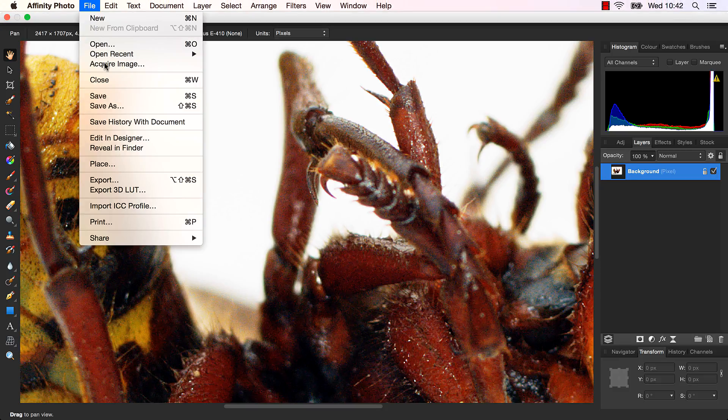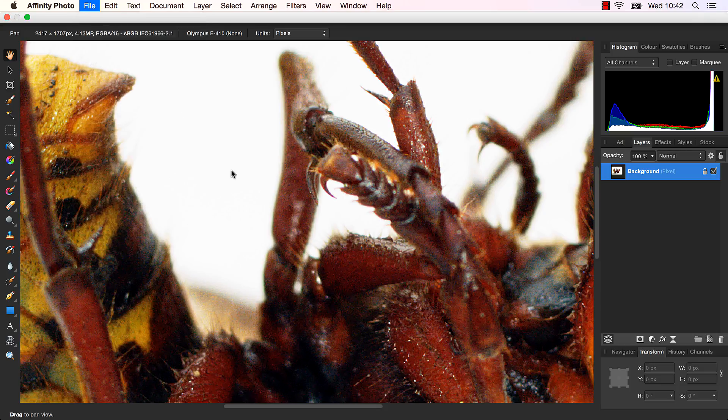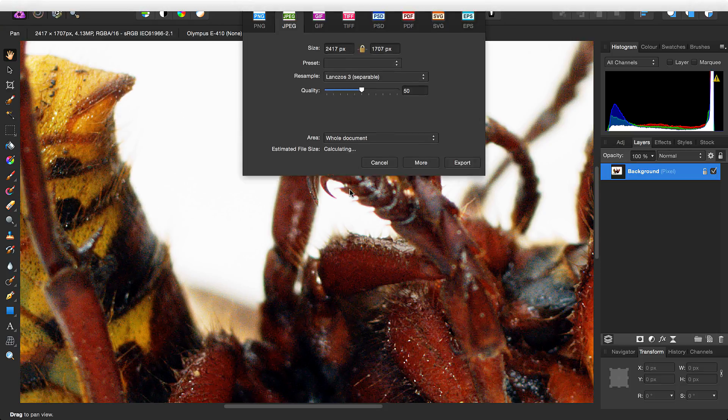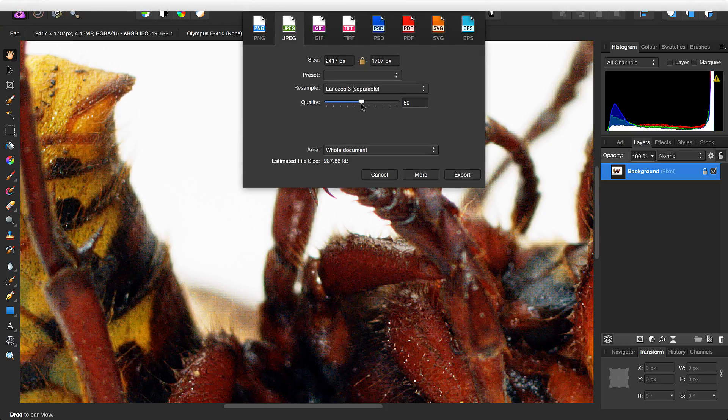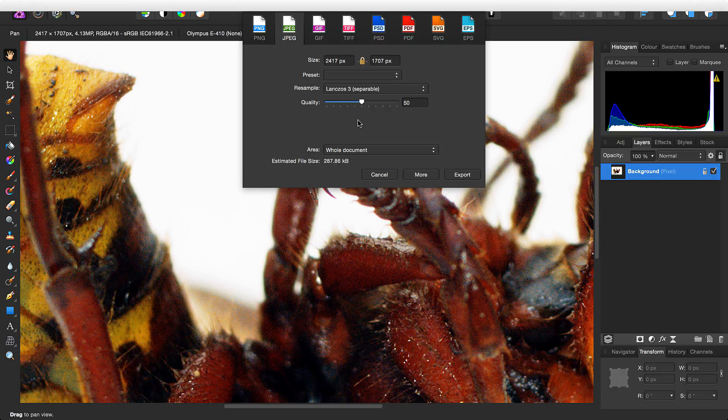Now if we go to File, Export, and keep the quality at 50, we'll see a reduced file size. Not bad, but there's another way we can reduce the file size as well.